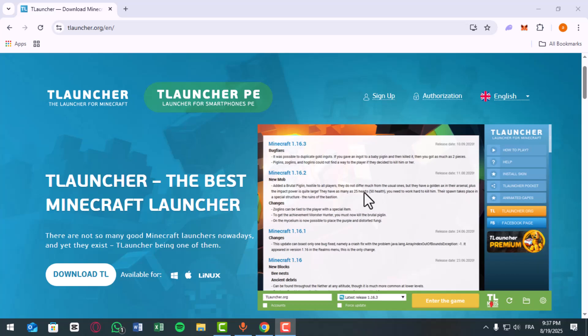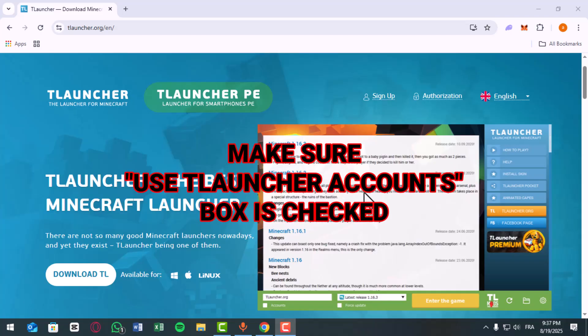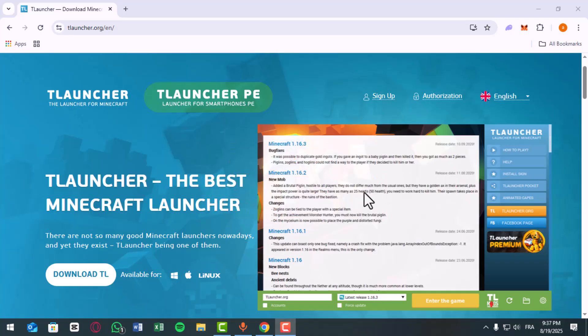Next, enable Accounts Options. In the Settings, make sure the Use T-Launcher Accounts box is checked. If it's unchecked, this is the main reason for the error.